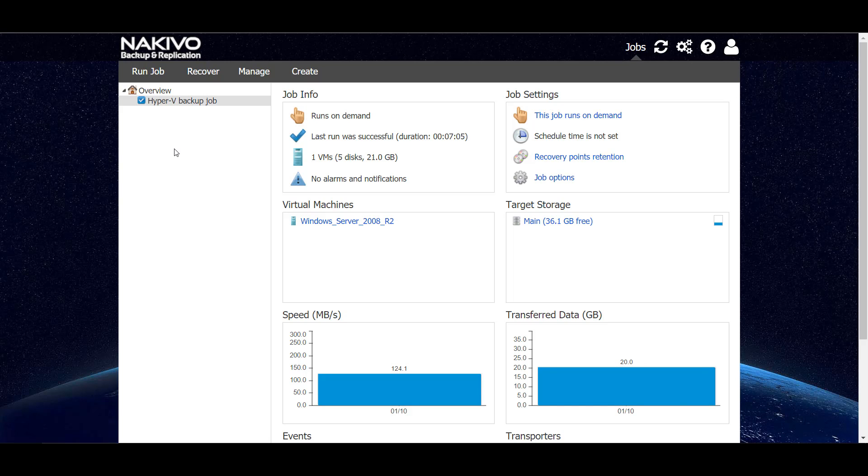As you can see, the backup job has finished successfully and our backup speed was 124 megabytes per second. Because the servers are connected via one gigabit link, this means that we used all available bandwidth for our backup.